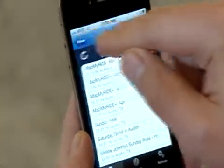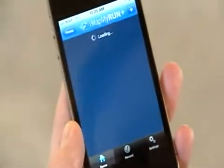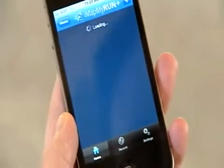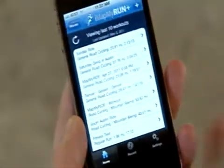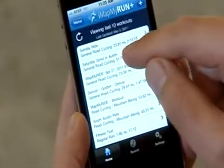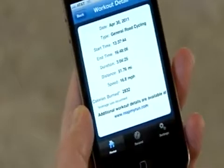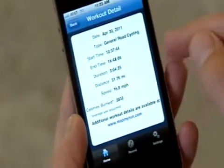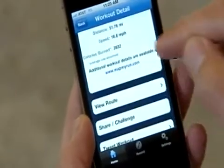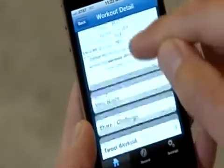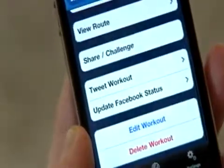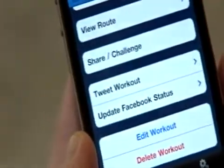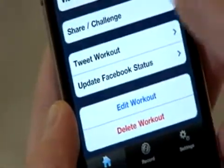I can then filter and go into my training and look at individual training workouts that I've done. I'll go into the Saturday ride, and you can see calories burned and speed. I can get to the route, share it with others, and challenge people to do the same route, tweet it, or update my Facebook settings.